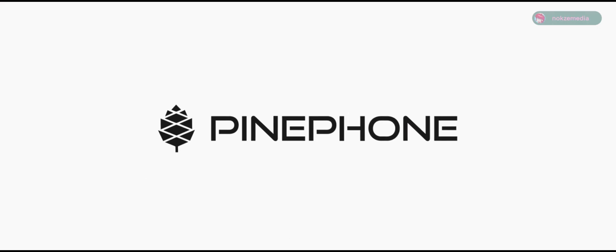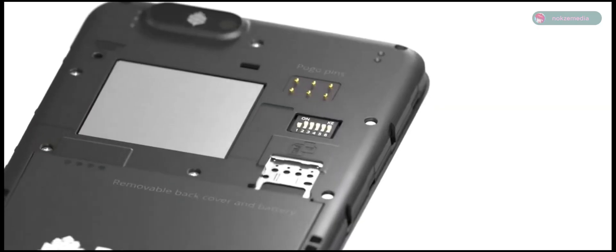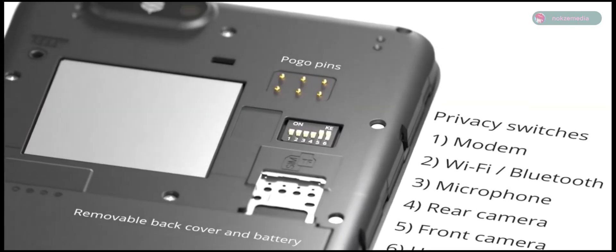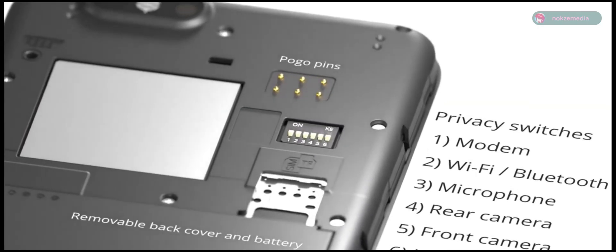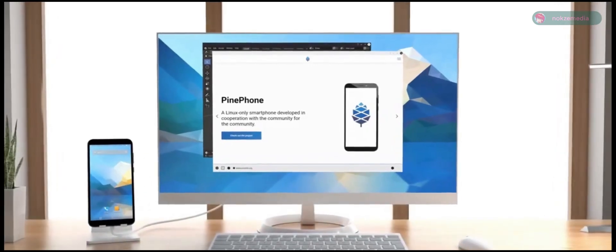The PinePhone, also known in my perspective as the bedrock of mobile Linux. Originally released in 2020 with very low volume of units to ever be sold and a retail price of just $149 USD.